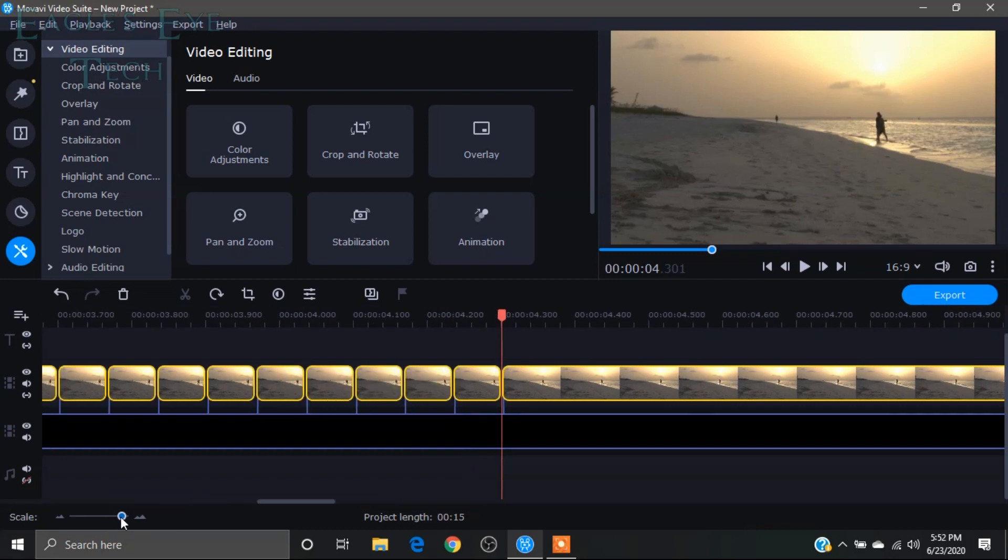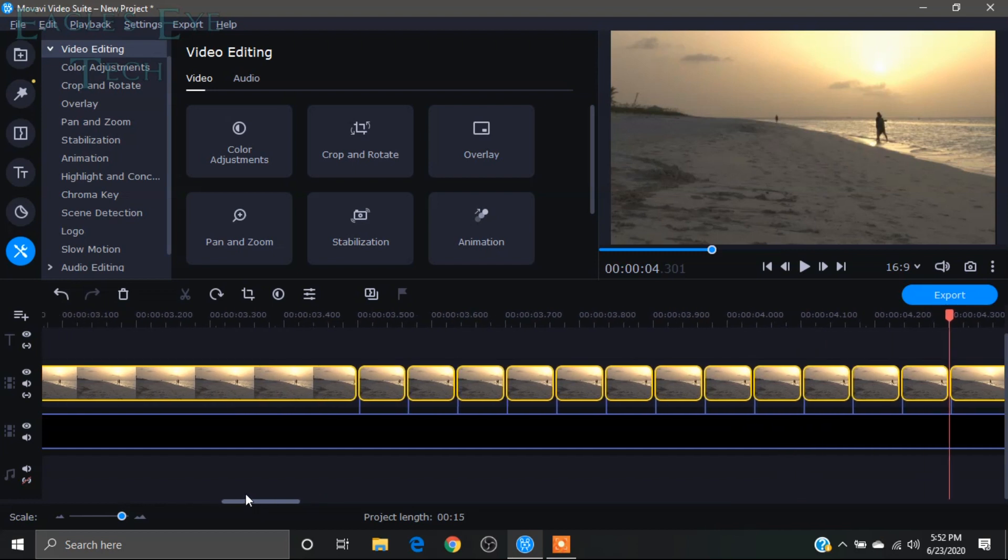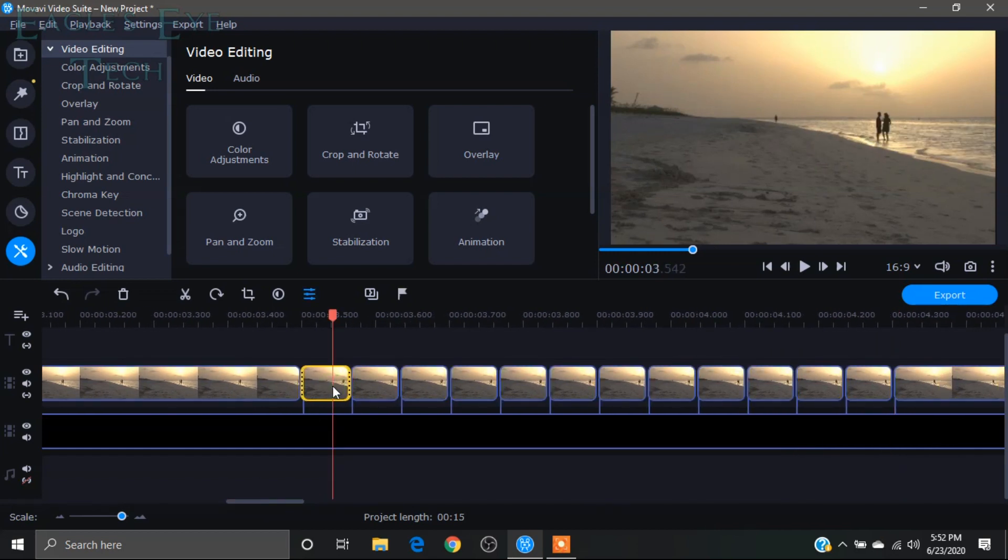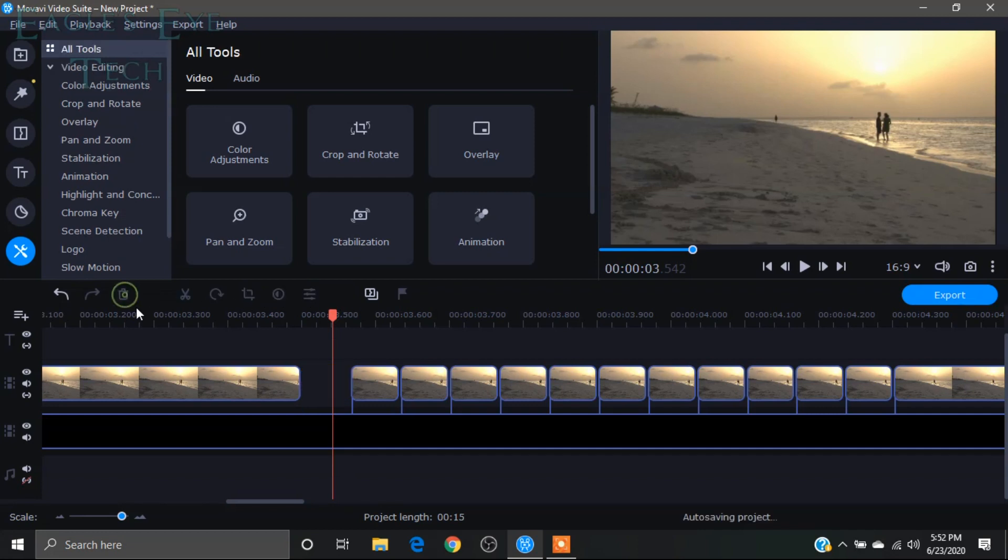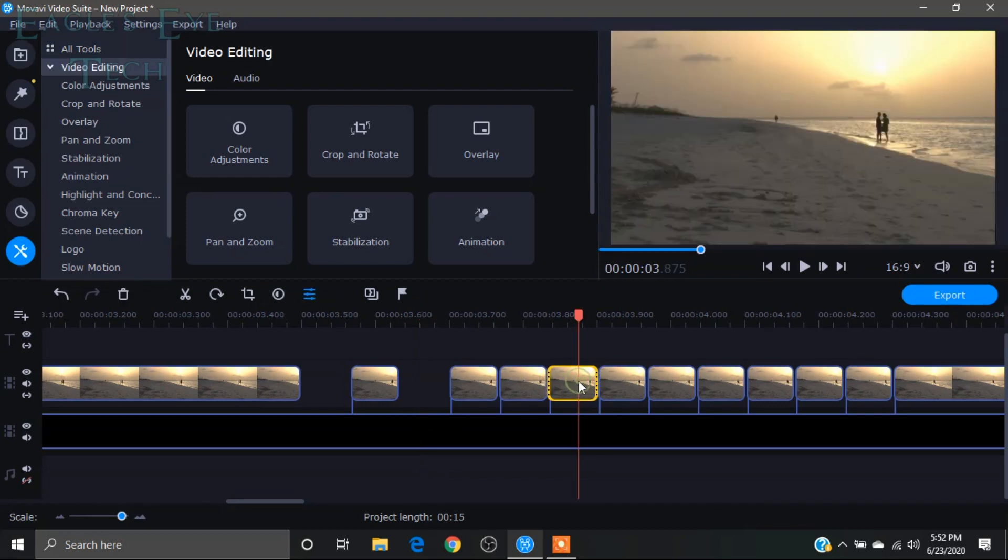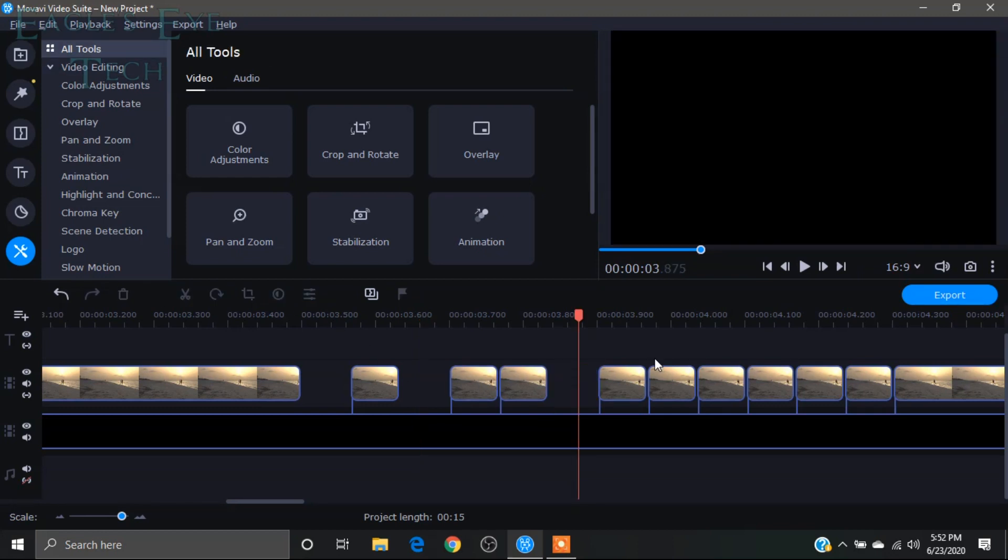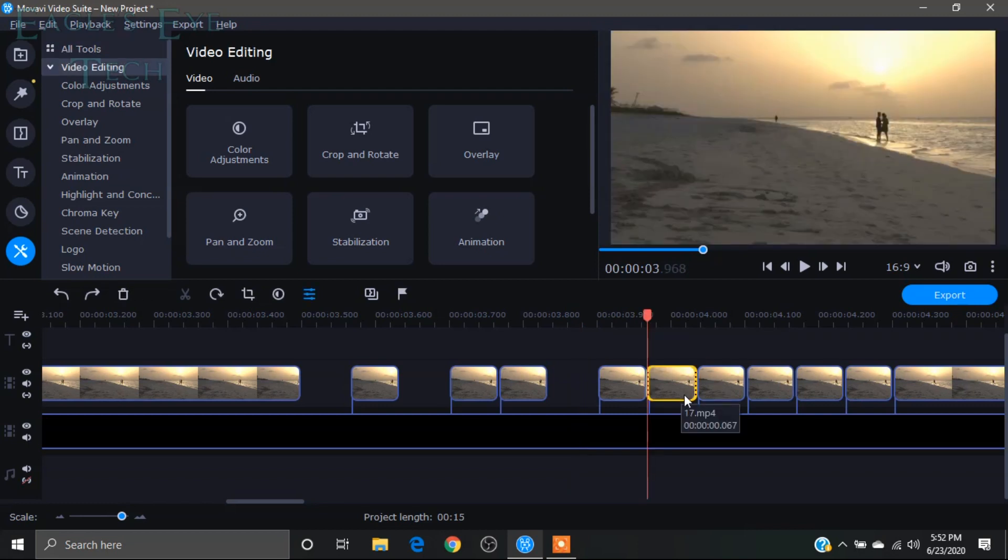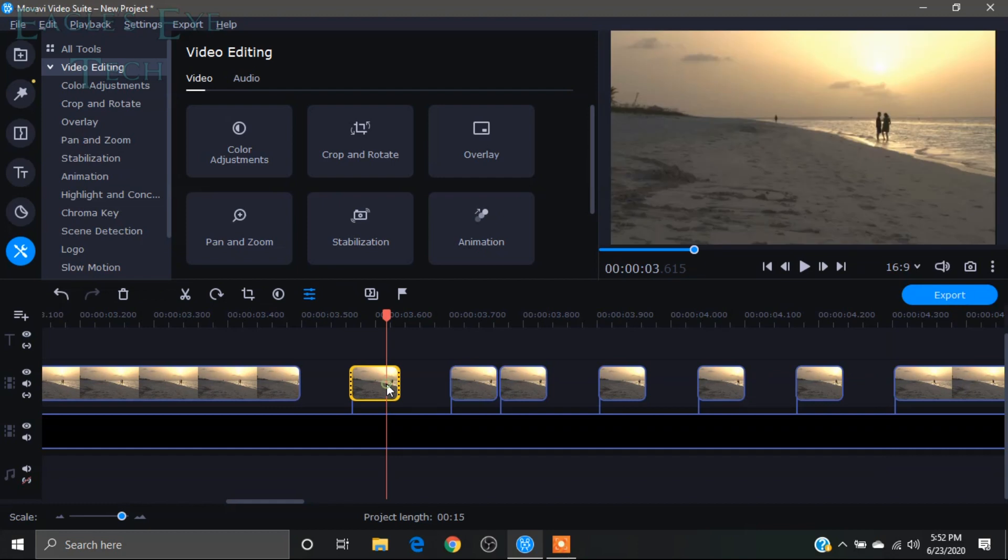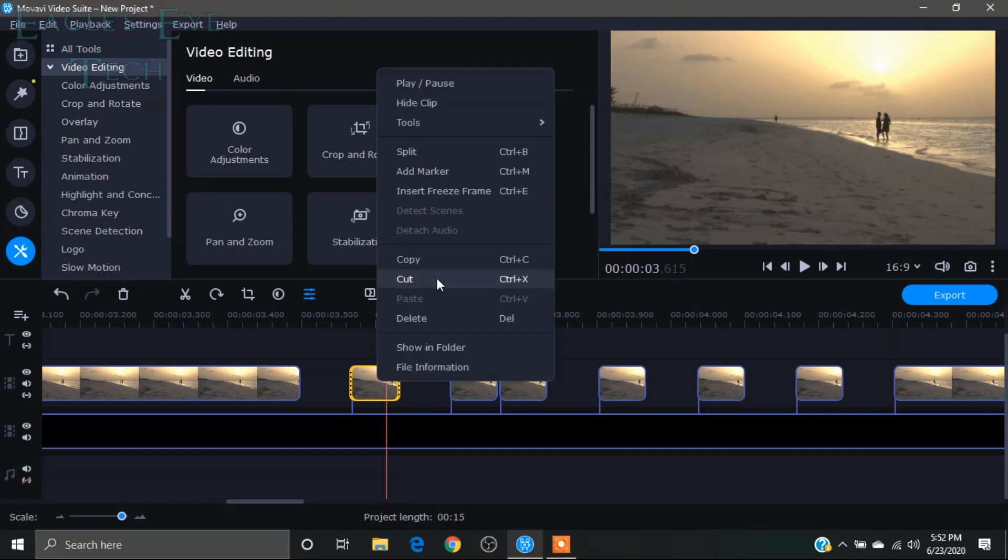Now what I'll do is I'll delete some of the frames. I have deleted some of the frames. Now what I will do is I'll click it and I'll right-click.